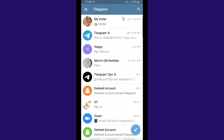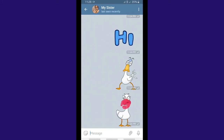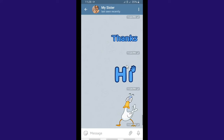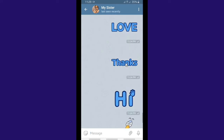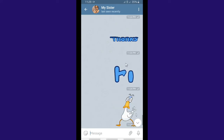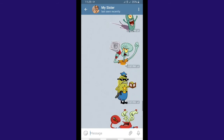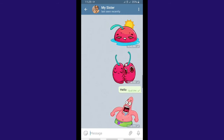So here we are — we're going to show you how to set a scheduled message on Telegram. I'm going to send messages to my sister. And not only text messages — we're also able to set scheduled messages for stickers and GIFs.